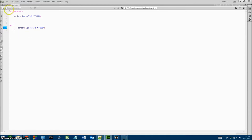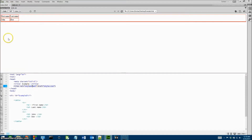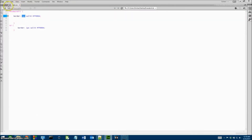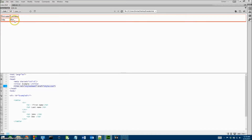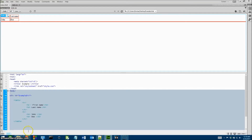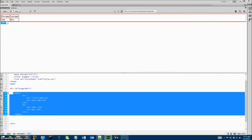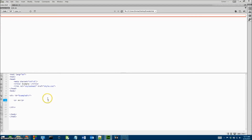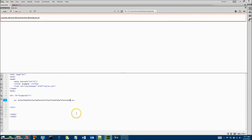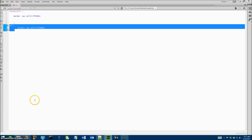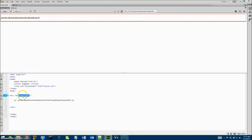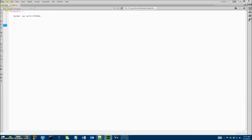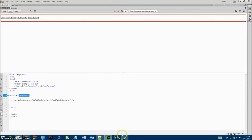We go into our CSS file and type in 'td' with a code body, giving it the same border command: one pixel solid red. Once saved, go back to our index file and see the change. We have our border around the whole divider tag and a border around each table data cell. That's basically how you add dividers and use styling for a table or any other element. We could have used a paragraph or anything within the divider and it will have all the values specified in our CSS.